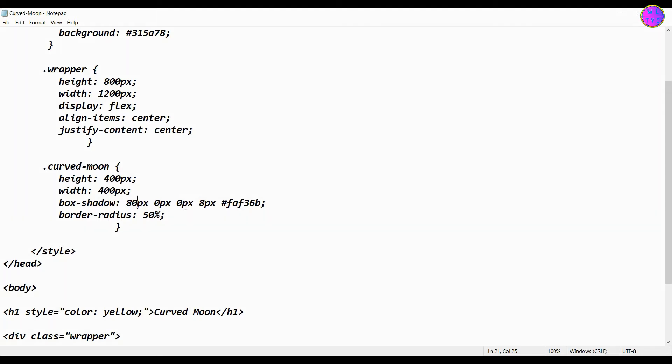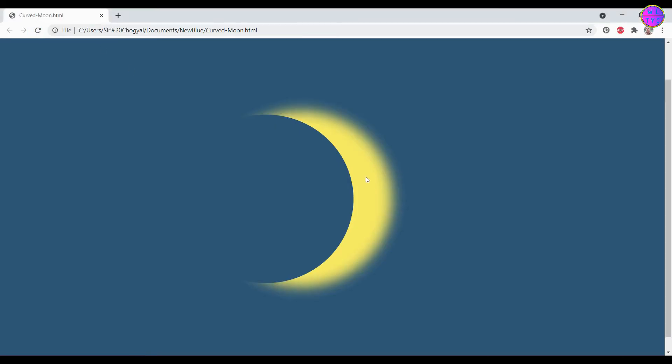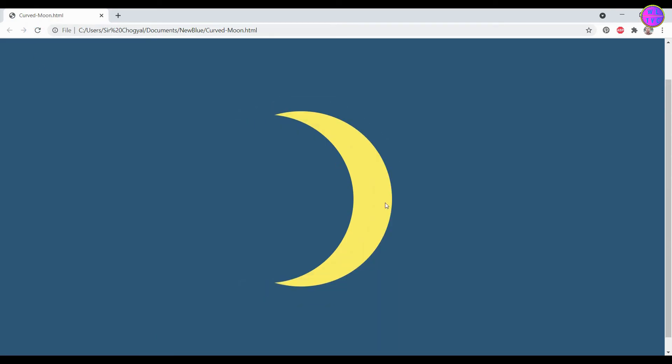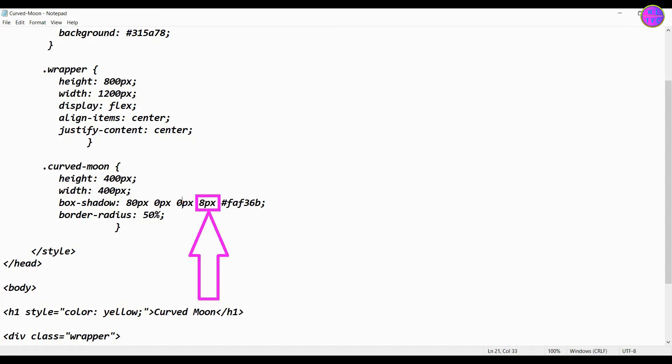If you increase the pixels here, shadow will start to appear, so you should keep this pixel amount zero. You can use this to increase or decrease the curvedness of the moon.